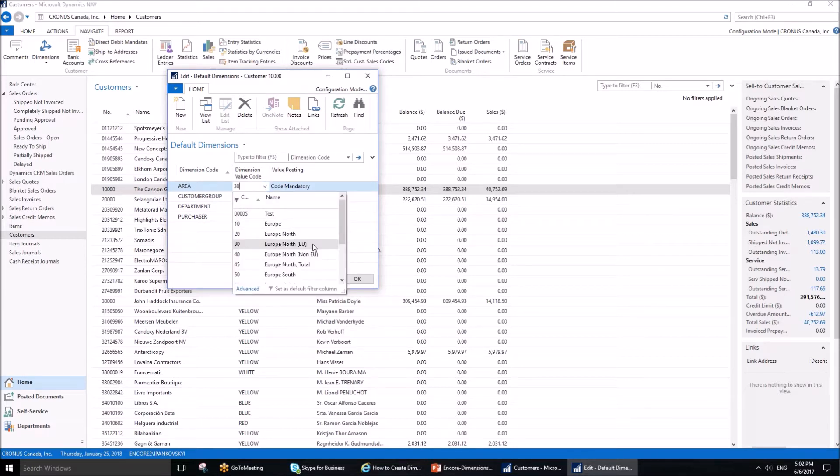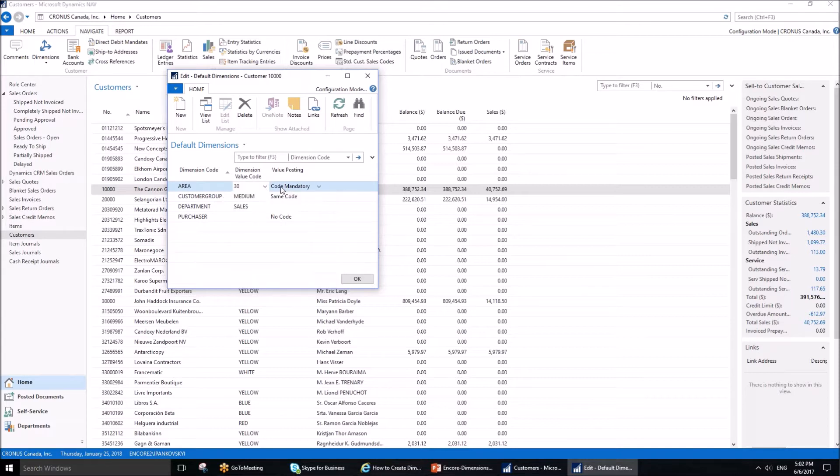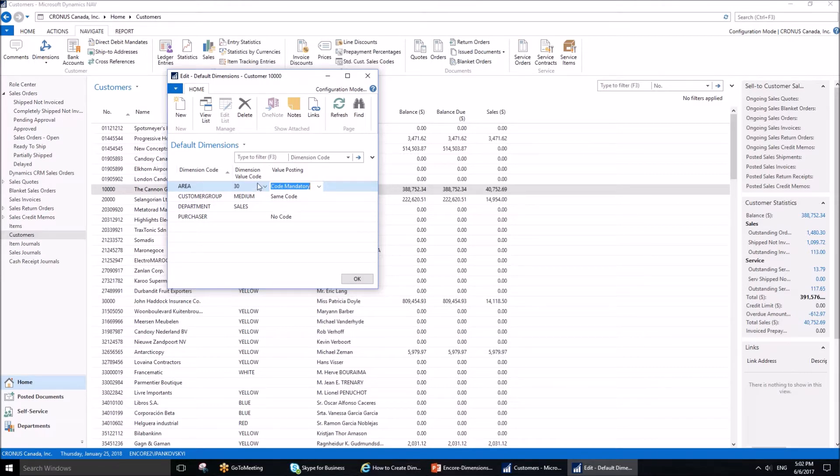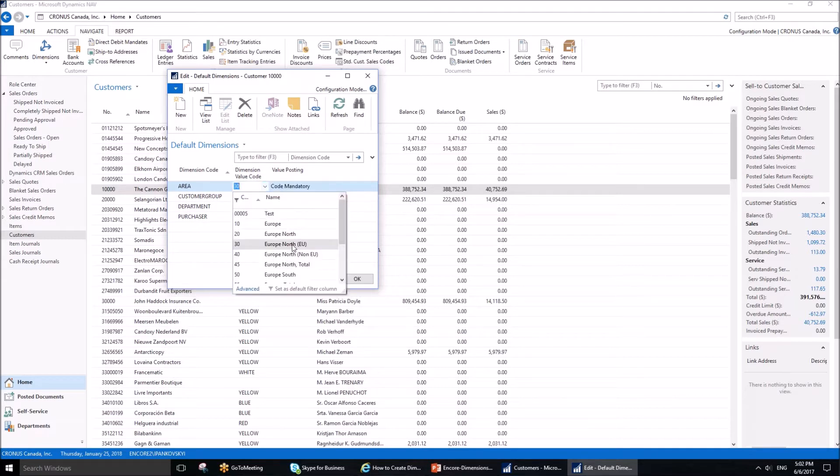The first one is Area. We have three different fields here: dimension code, which is Area; dimension value, which is 30, meaning North Europe; and value posting, which is Code Mandatory. This means that when this customer is used on transactions such as sales orders, the dimension will come up as North Europe, but what code we provide is up to us.